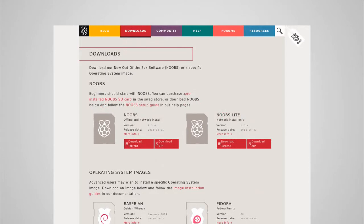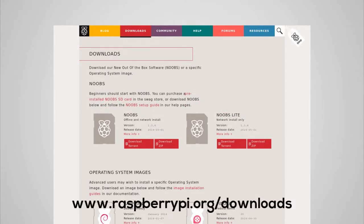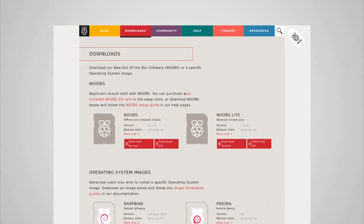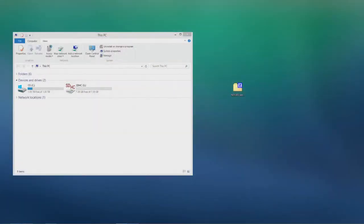So to download this you'll want to go to raspberrypi.org/download and there are two options available for the new out of the box software. There's an offline or network install or there's a network install only option. The difference between this is that one of the versions has the operating system pre-downloaded in there while the Lite version doesn't. So download the zip file for either one and then we will continue.